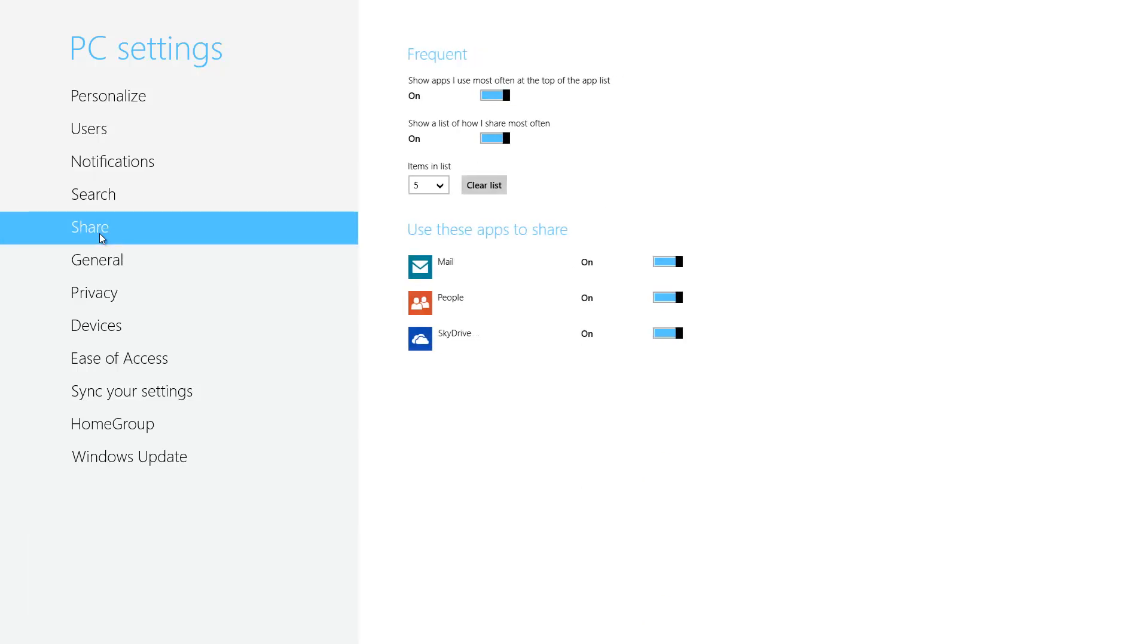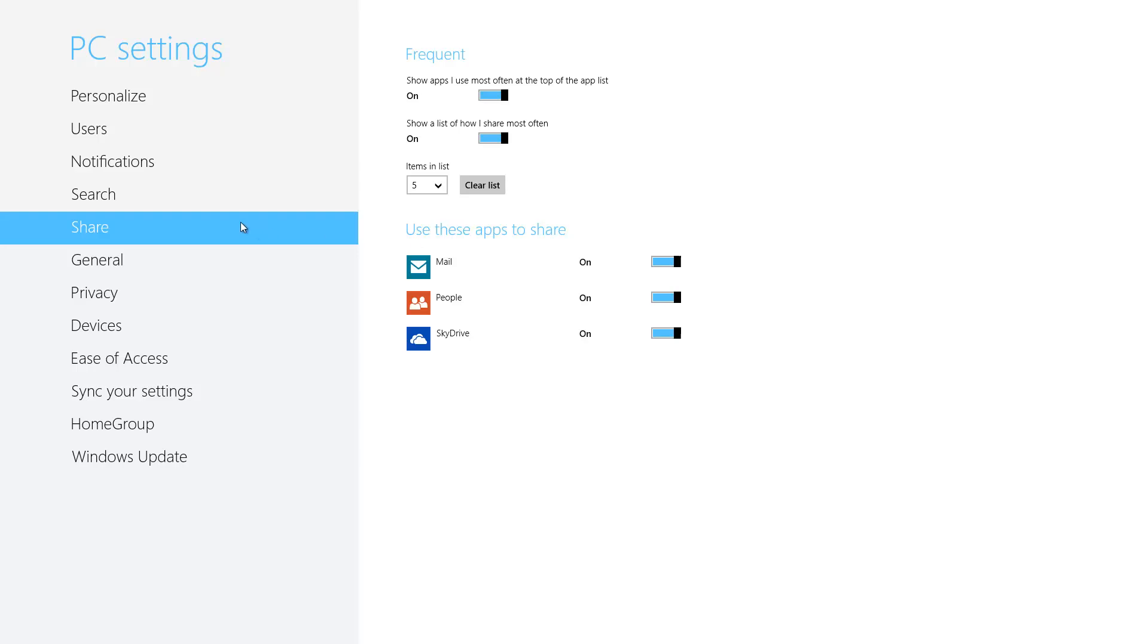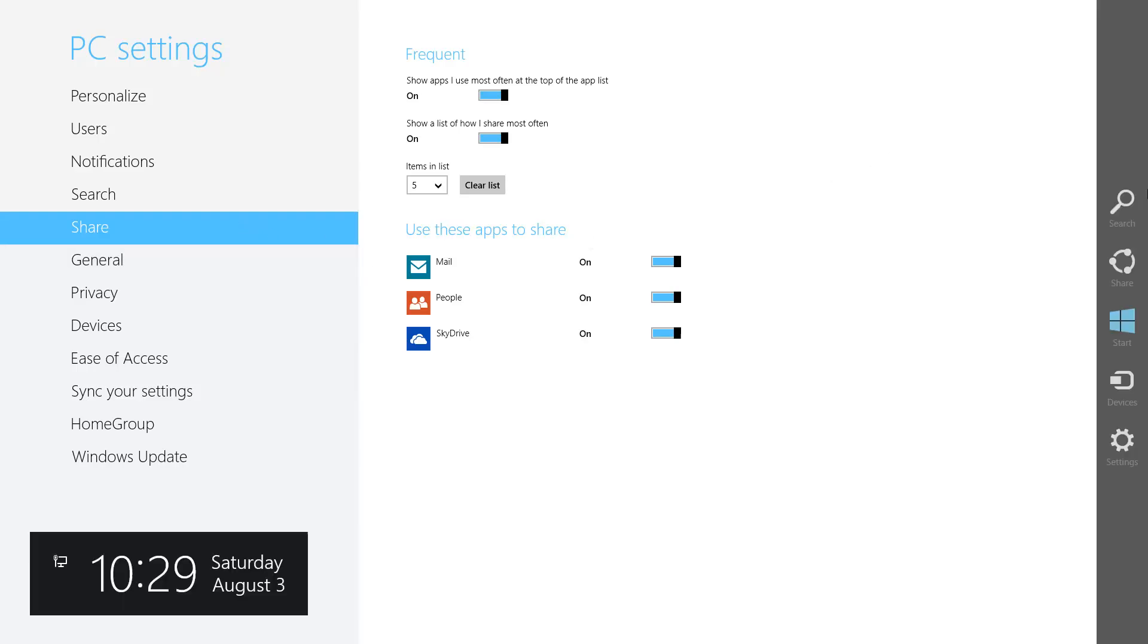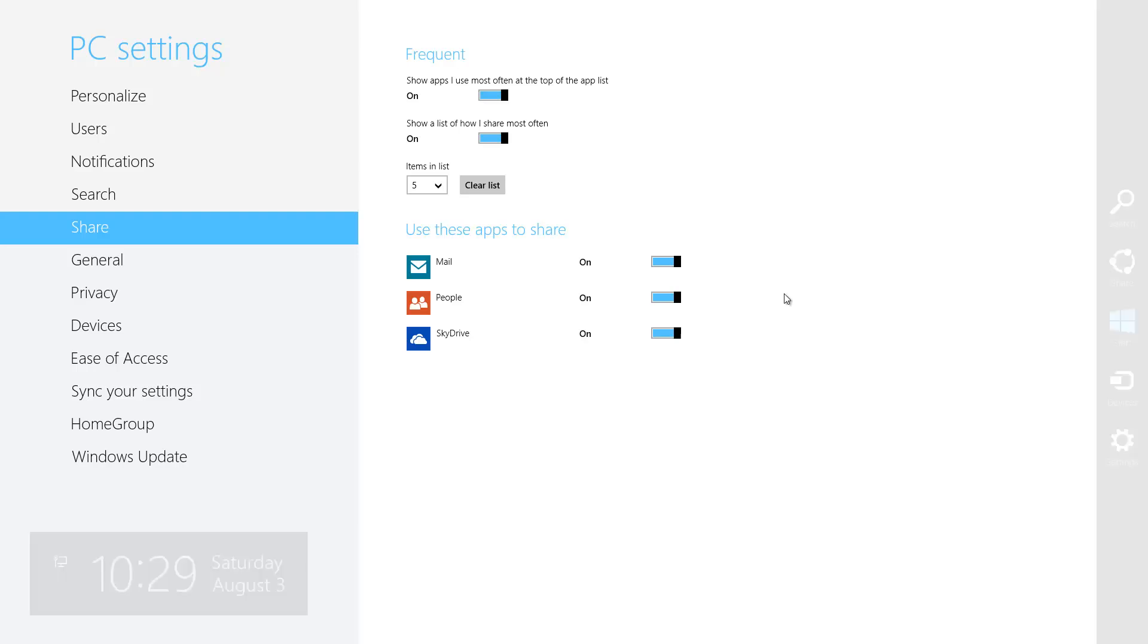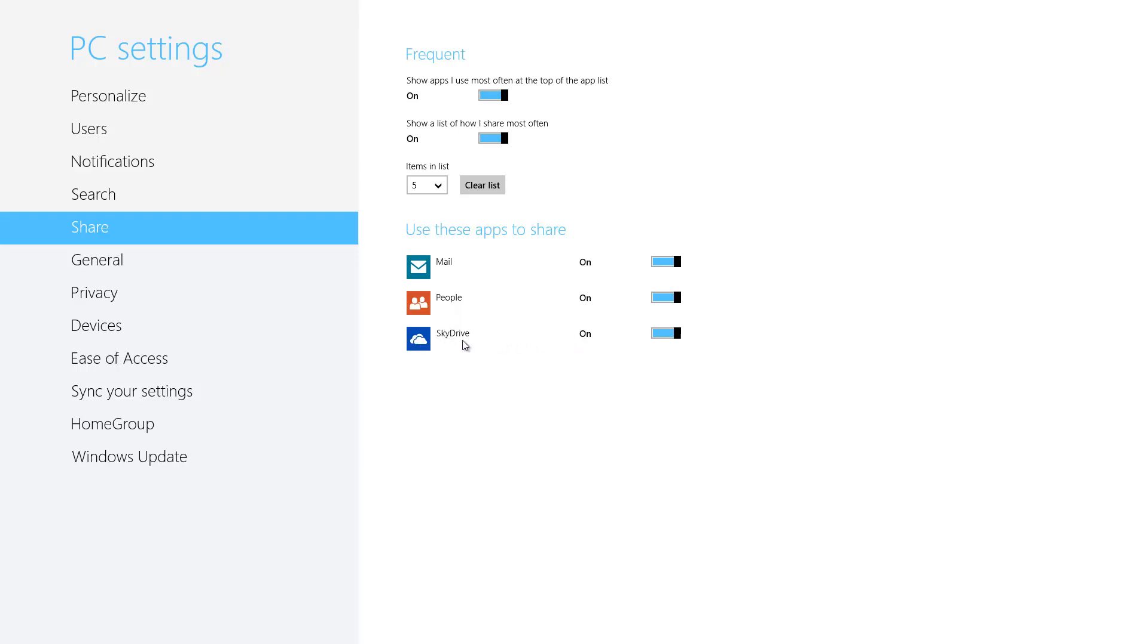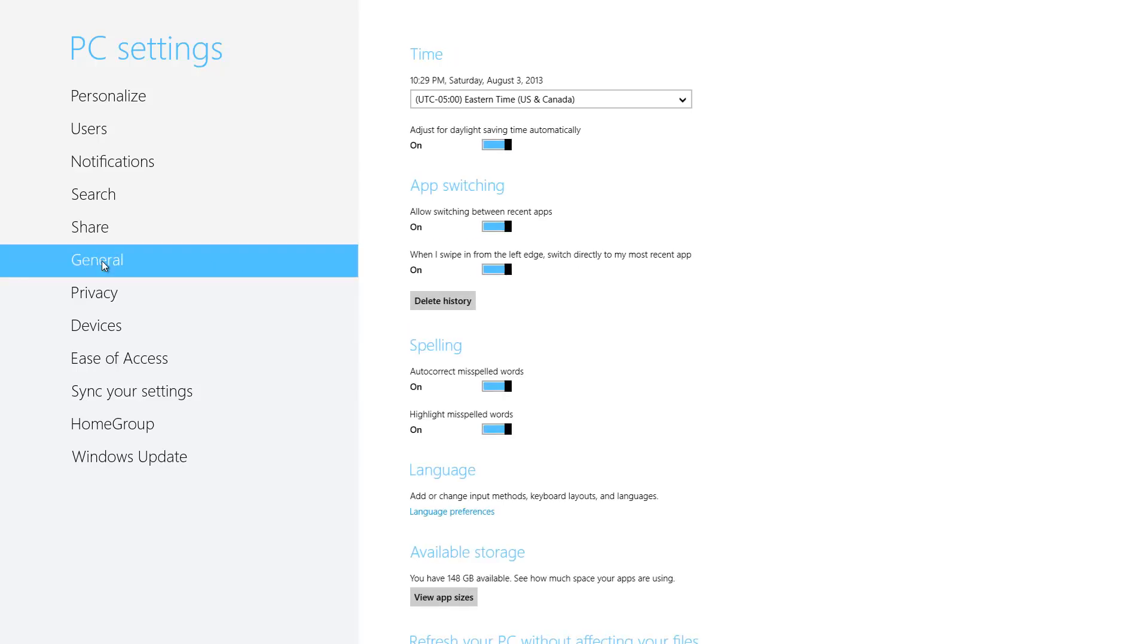Now if we click on share, this is also associated with the share in the charms here. This is the option that allows us to share a certain link, maybe a certain app, or a certain link within an app to either somebody's email address, to somebody's social networking page, or to SkyDrive, which we'll talk about a little bit later. So that's what that is. We'll go ahead and proceed and go to general.